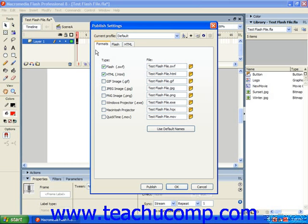When you use a web page development program, a special code is added to the head tag of the file that tells the browser that the page contains Flash content.